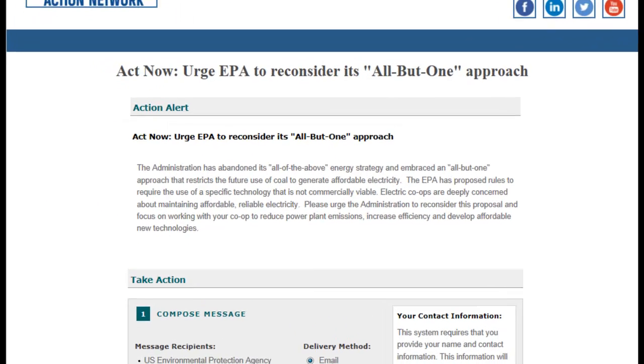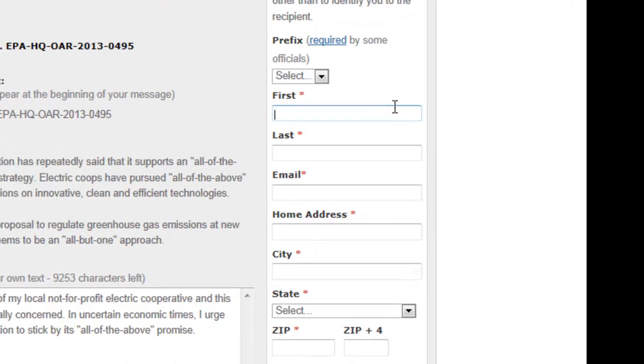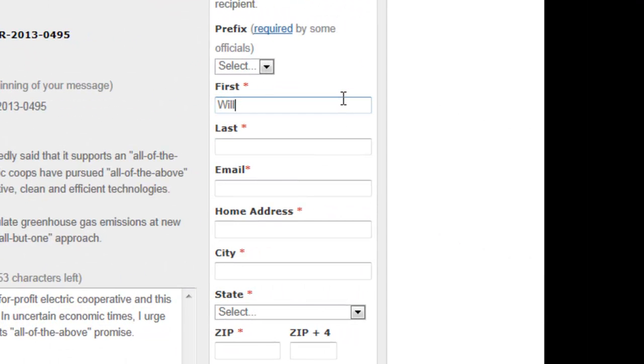Let your voice be heard and urge the EPA to abandon its all-but-one approach. It's as easy as providing your name, address, and co-op.